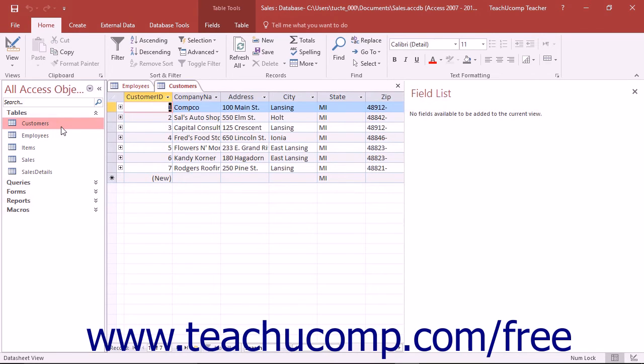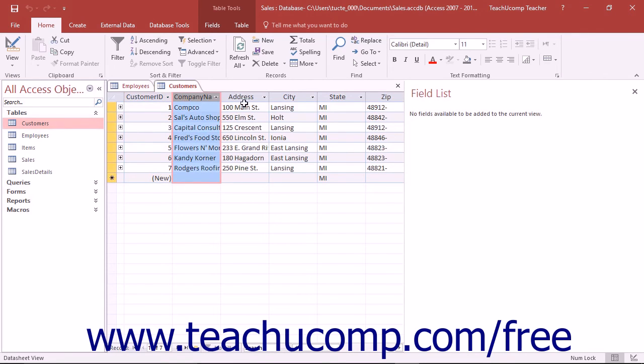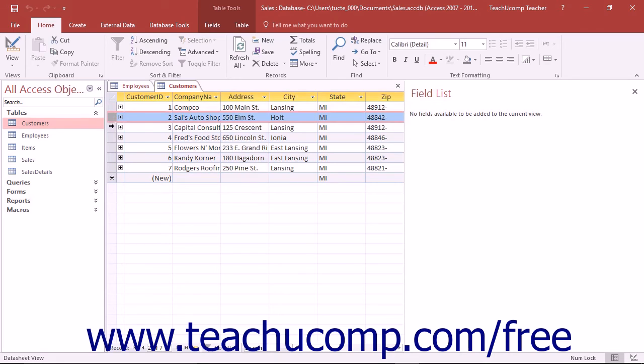When you open a table in datasheet view, the fields are the columns displayed across the top of the table from left to right. The records are contained in the rows from top to bottom.